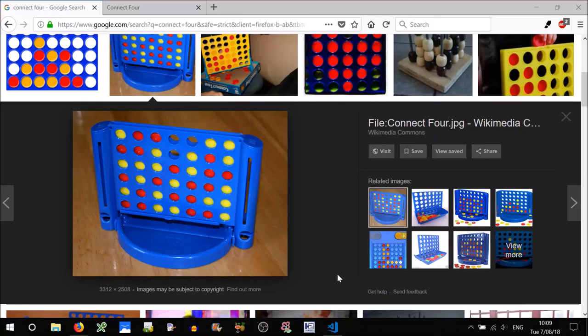G'day guys, today we're going to create the game Connect 4 using JavaScript, and we'll be using the HTML5 Canvas to do this, as well as a game loop.